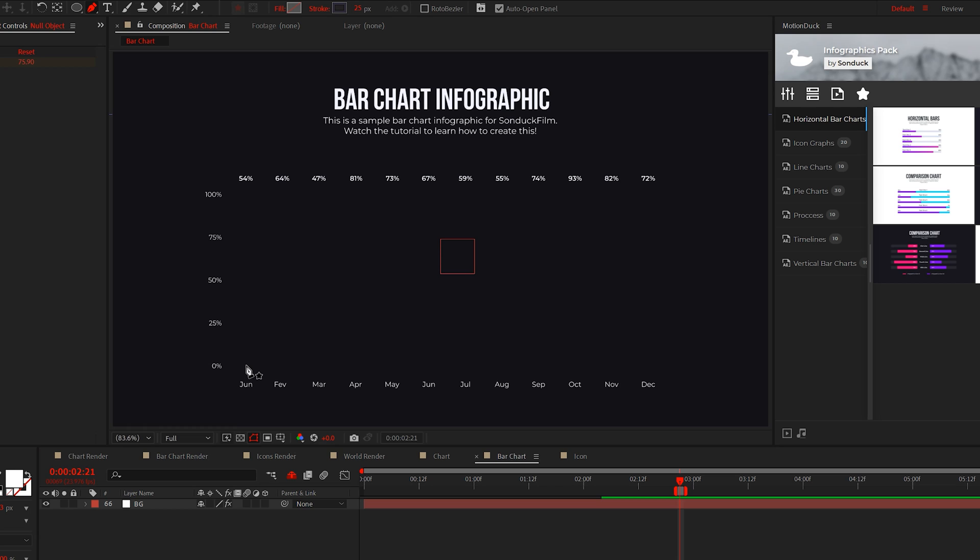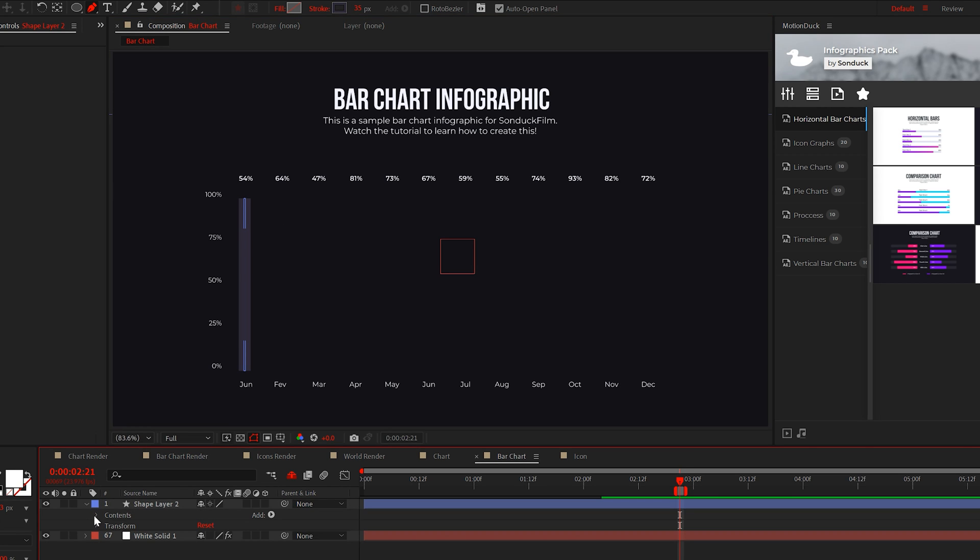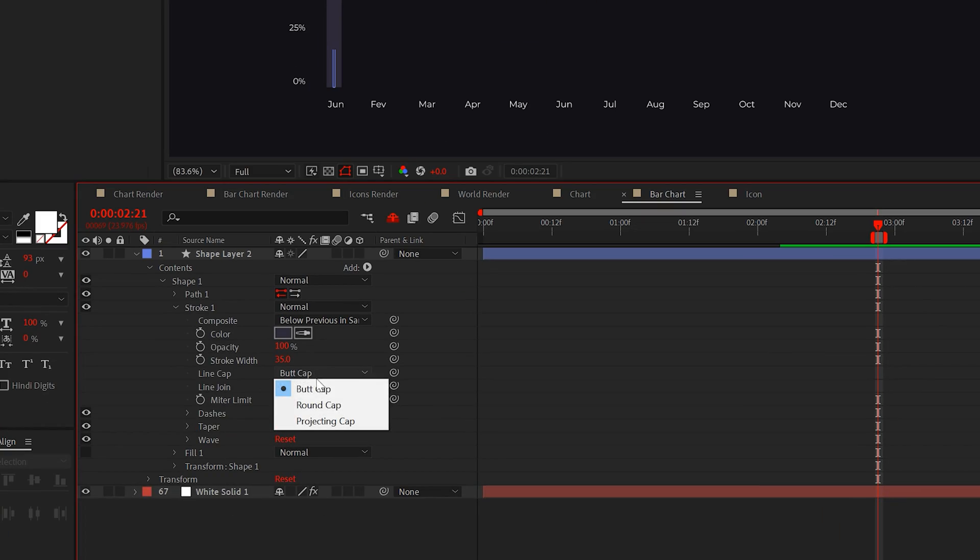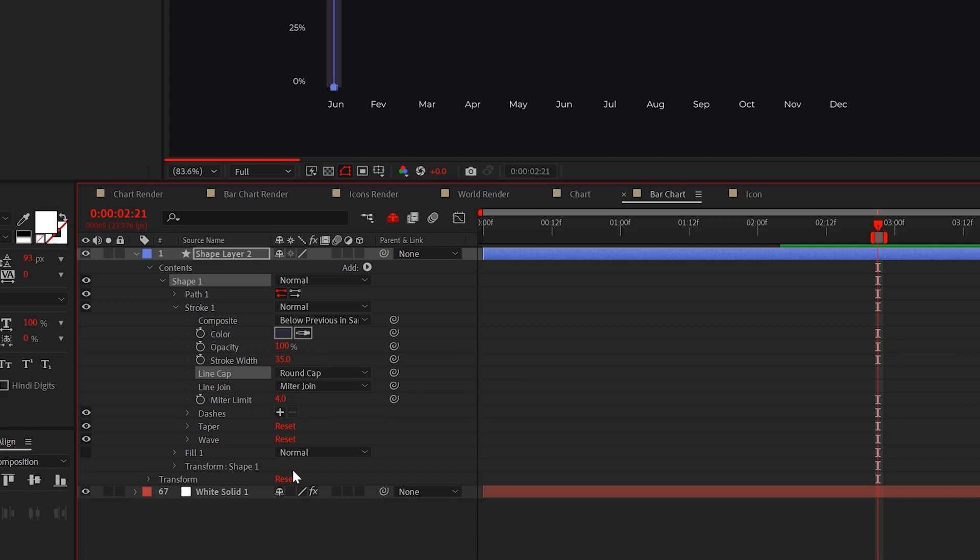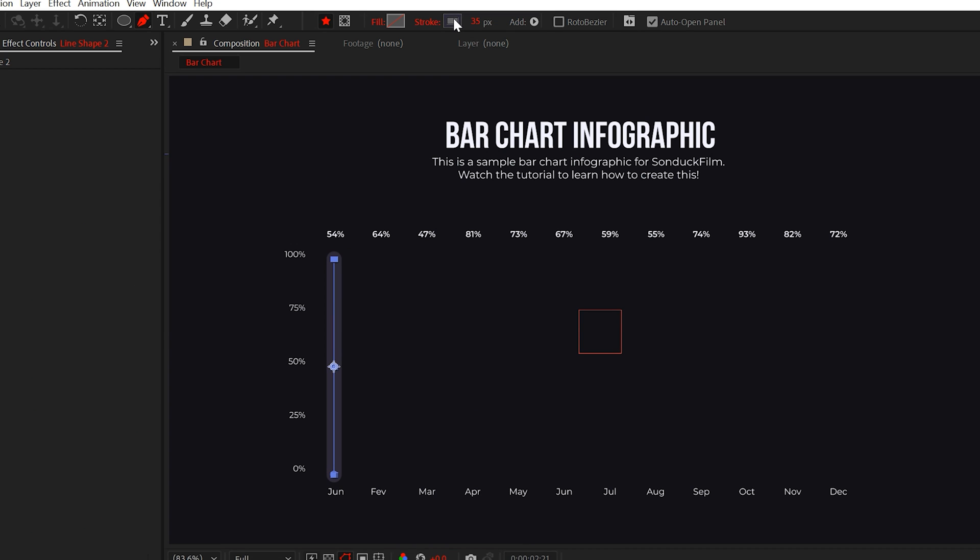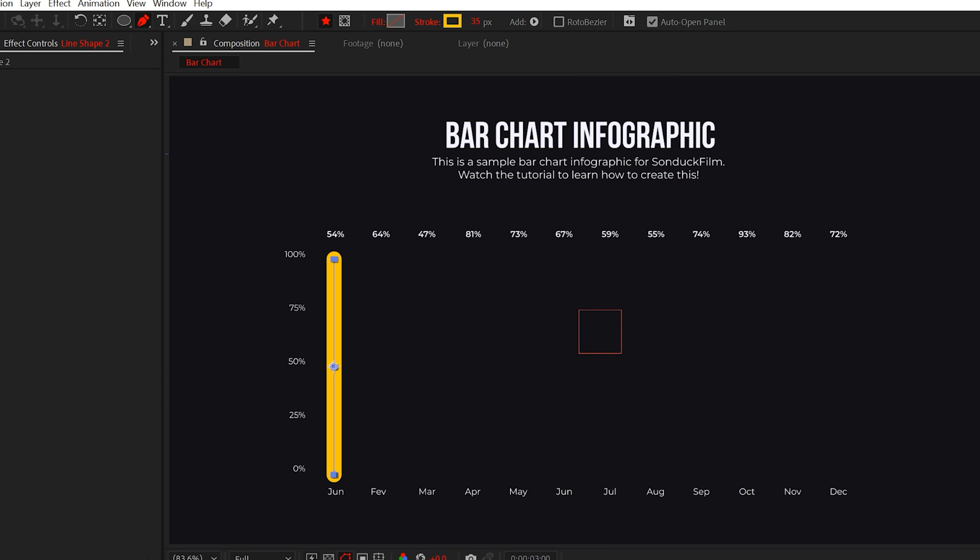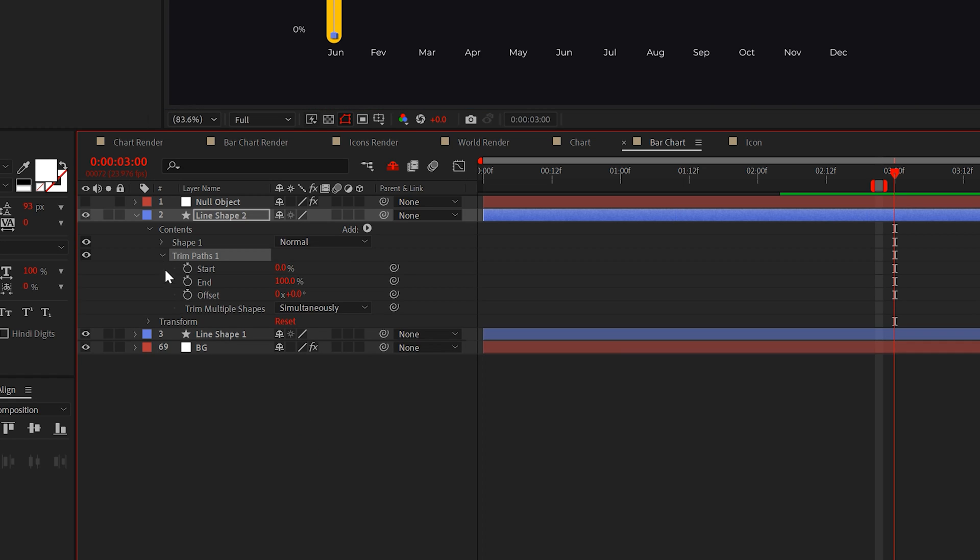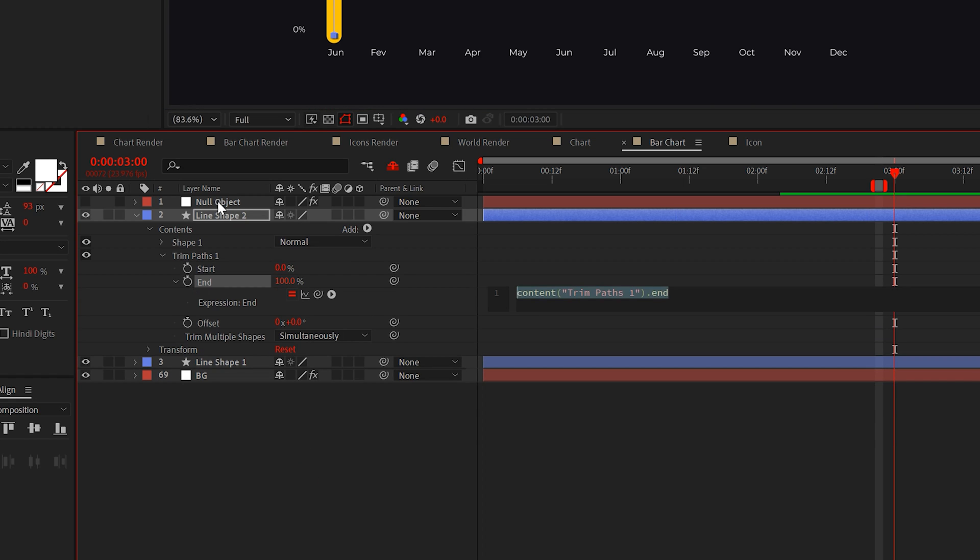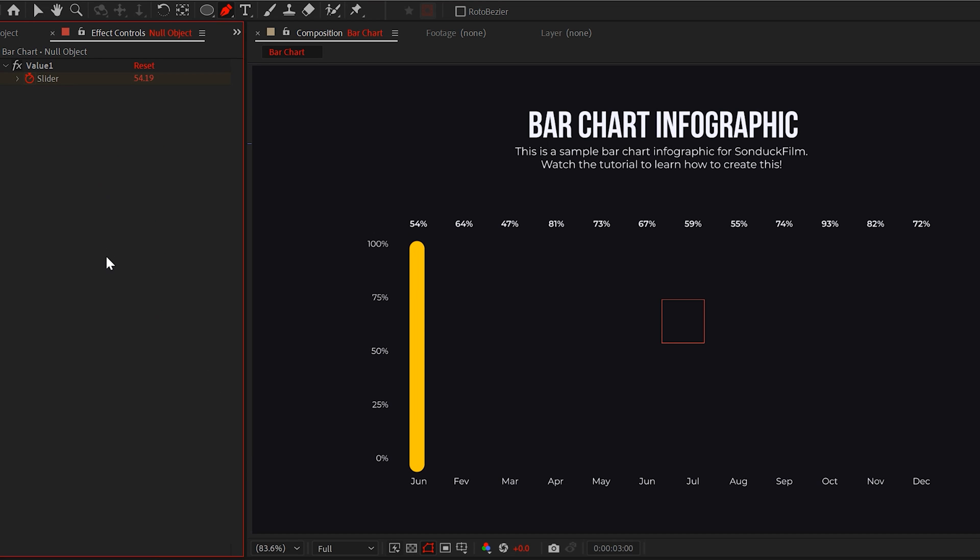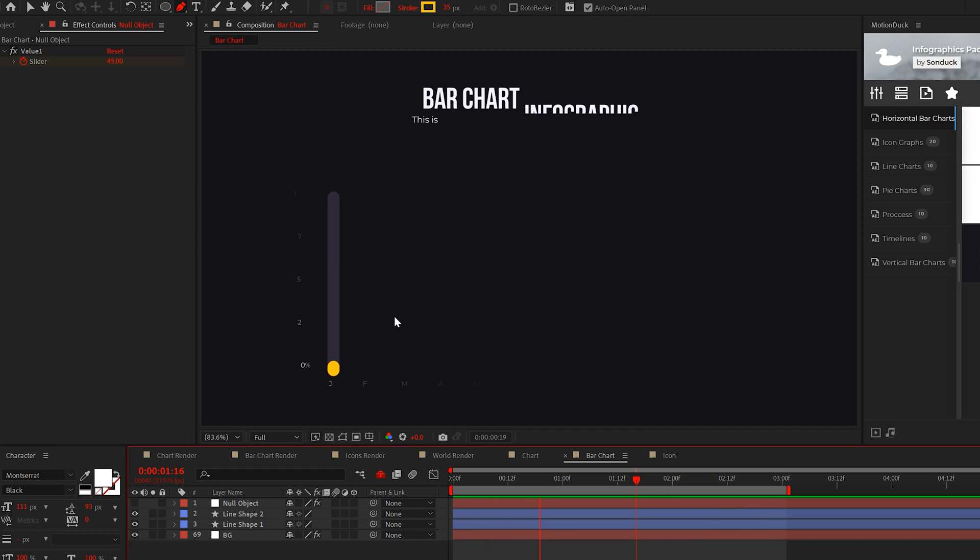So select the pen tool and create a long straight line like this. You can go into the stroke and set it to a round cap. Alright, now duplicate the line and change its color. Then like before, add a trim paths and parent the end to the value you've created. Now this will animate with the value animation.